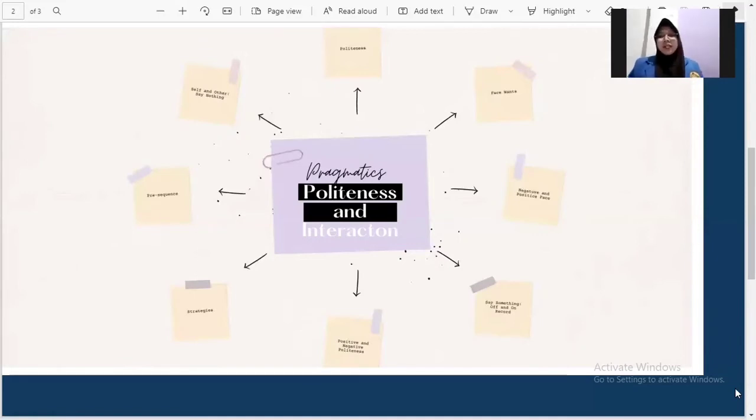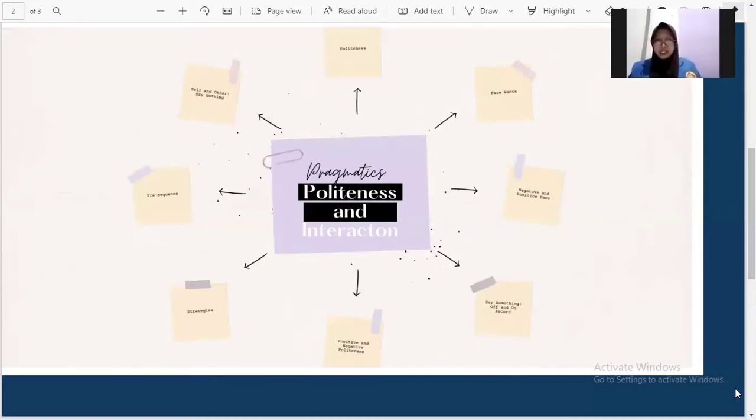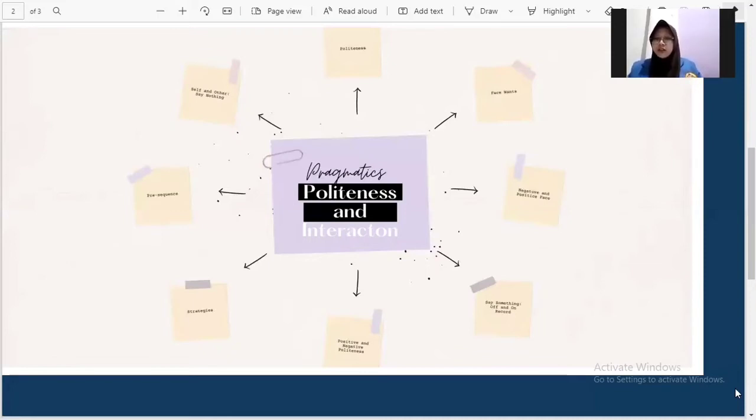Off record politeness is a politeness strategy that relies upon implication. This strategy is very indirect and involves breaking of conversational norms to imply a particular commanded course of action.